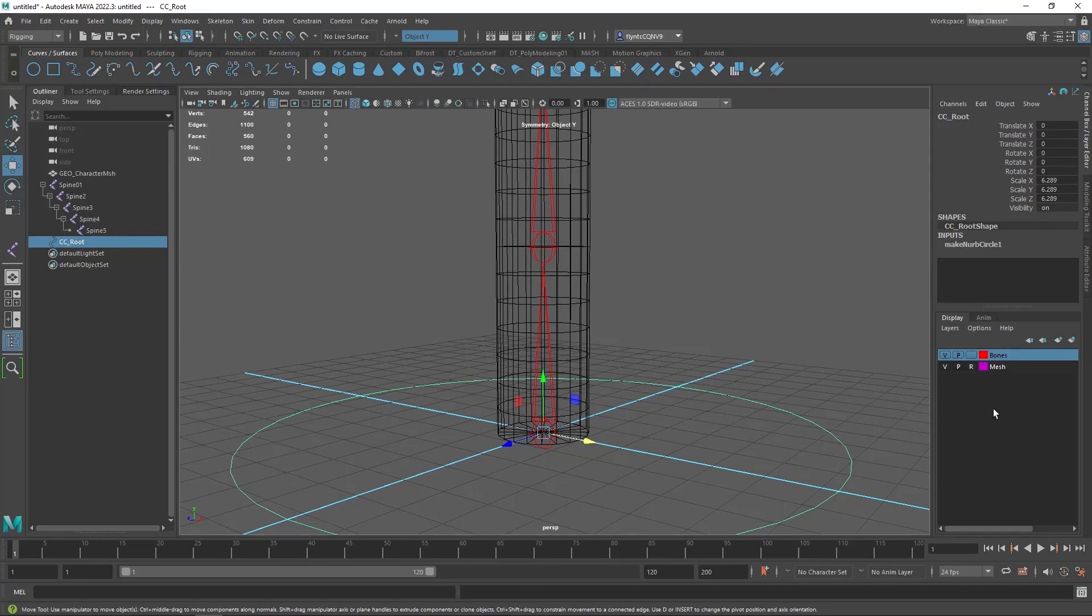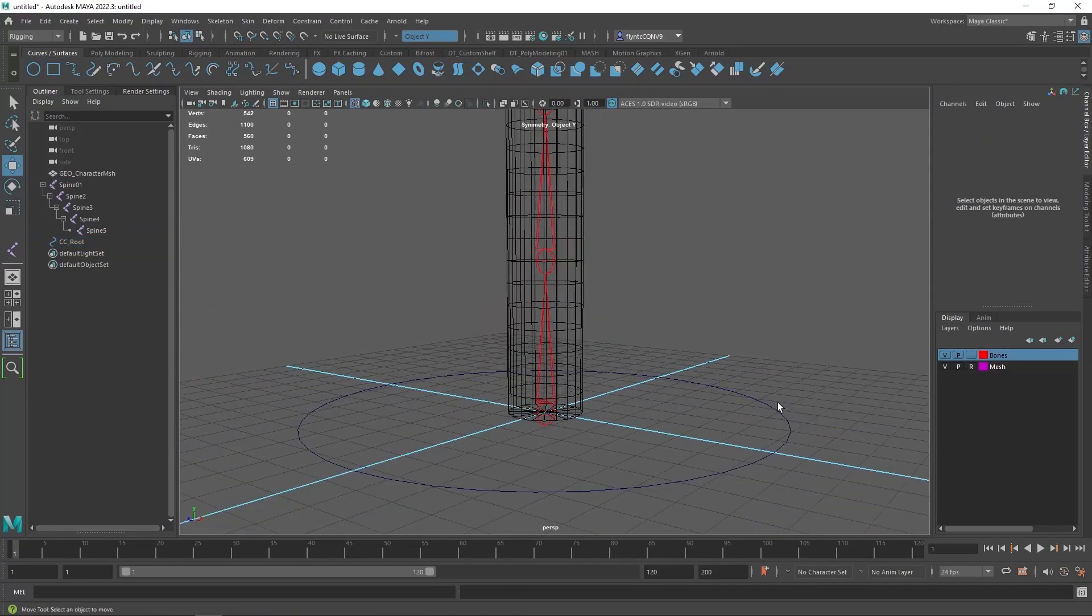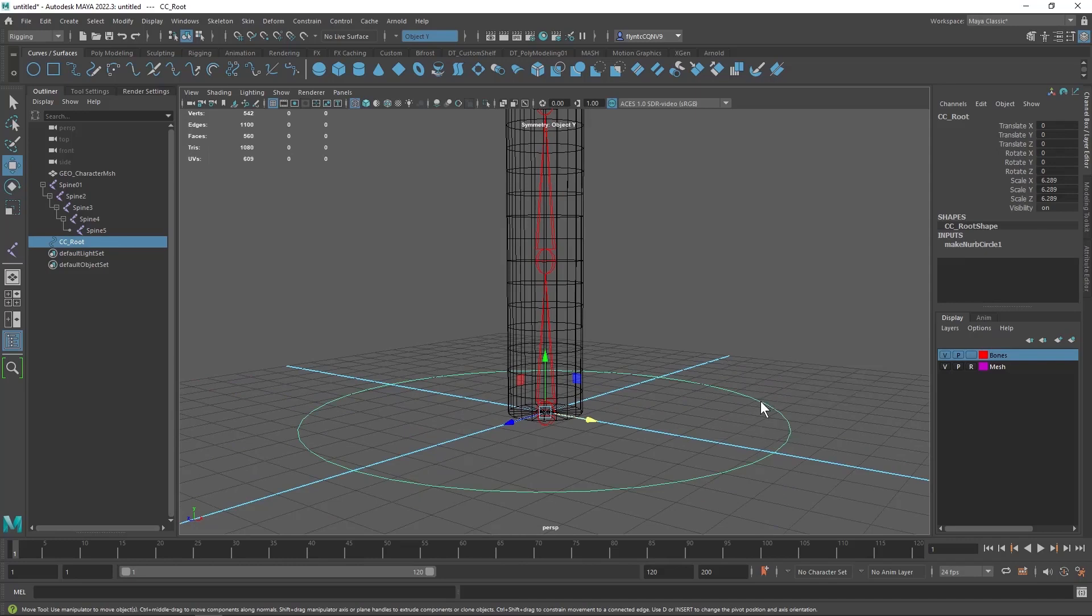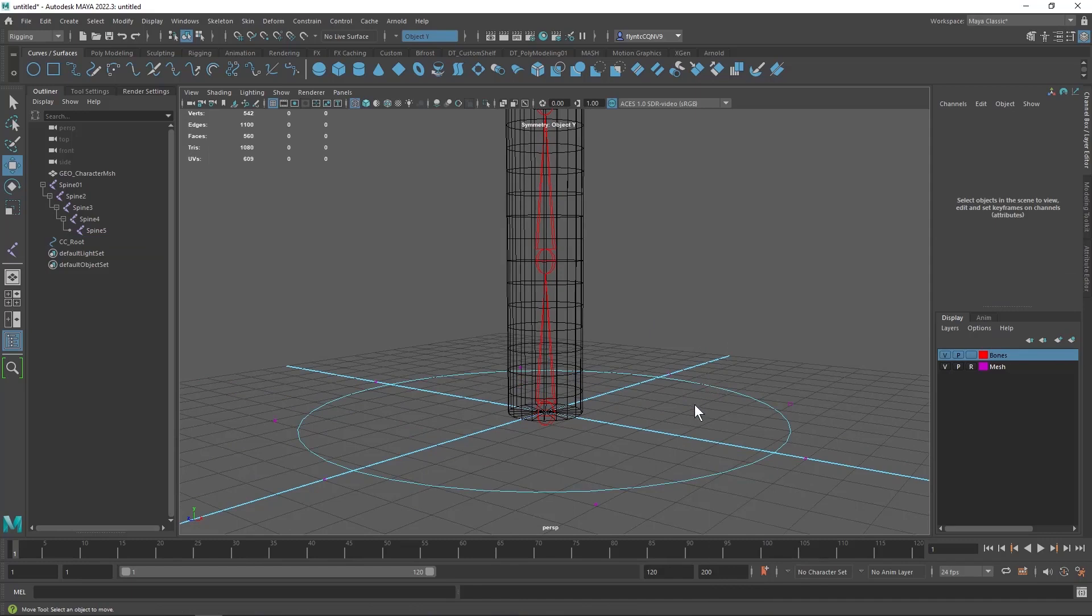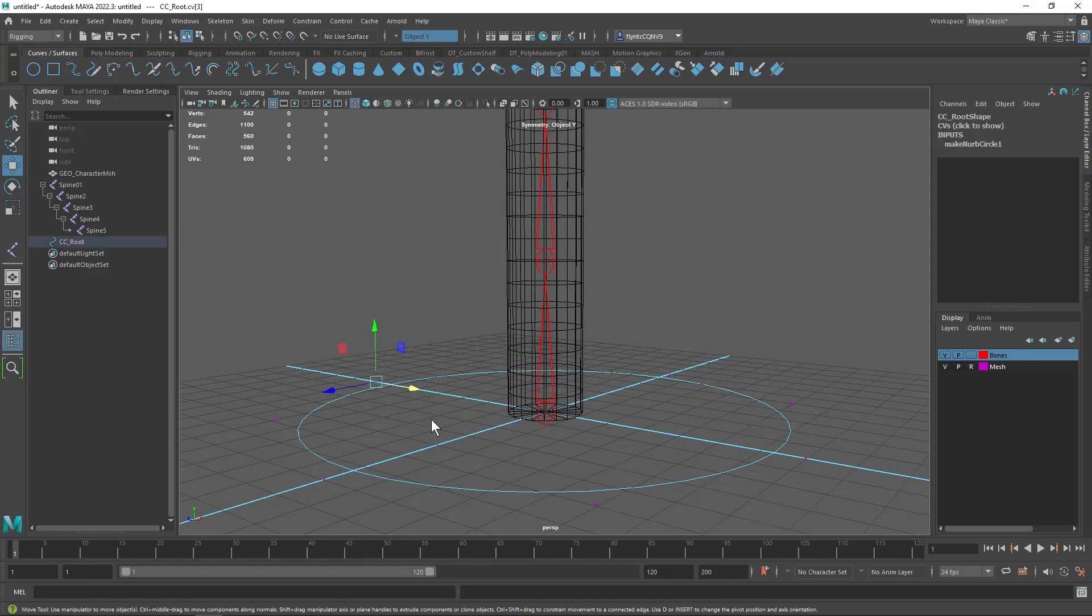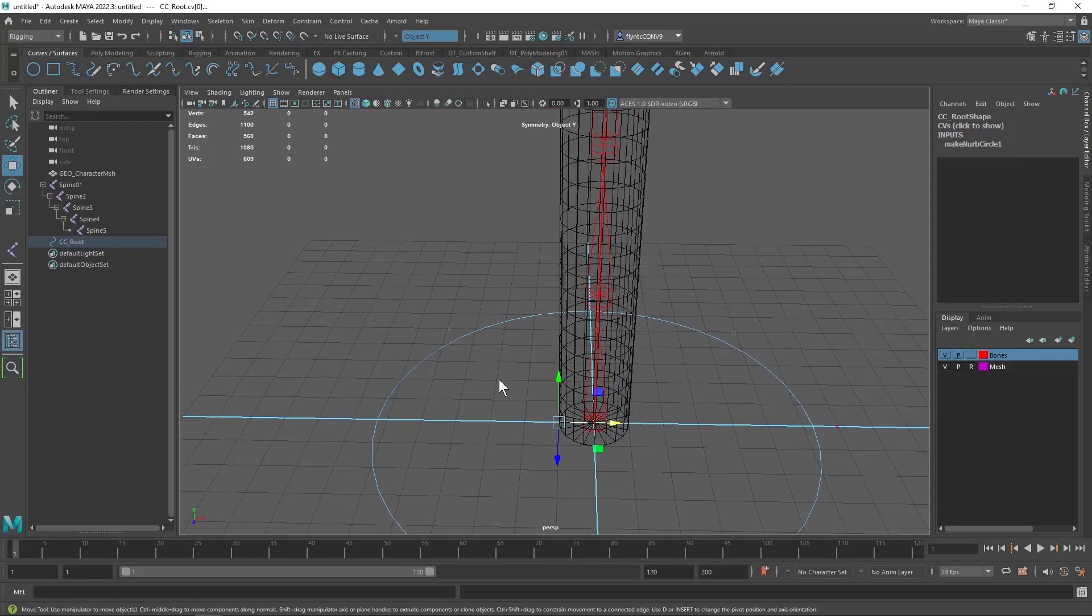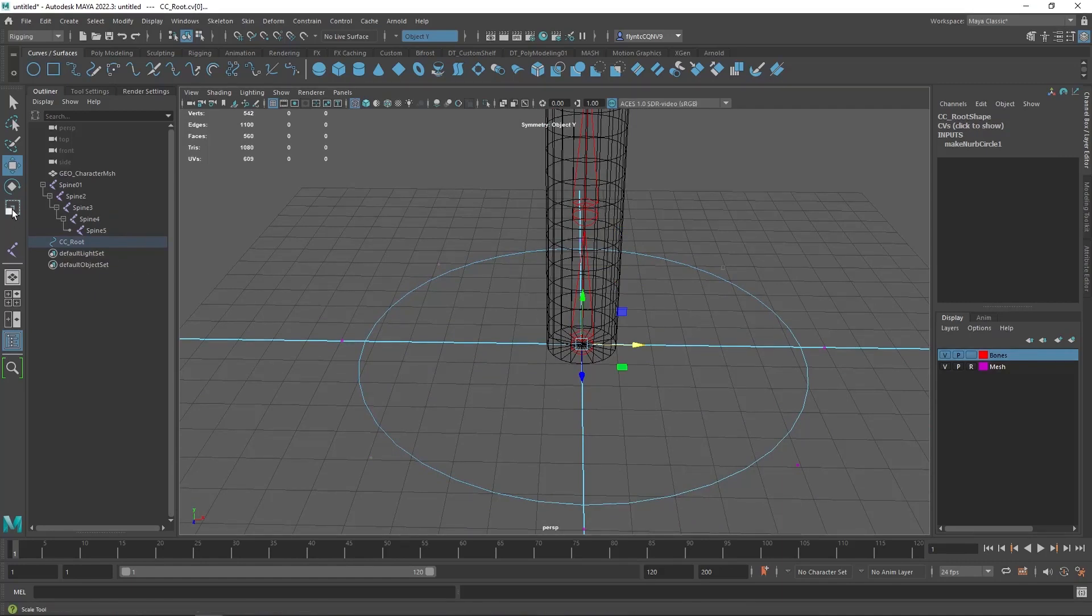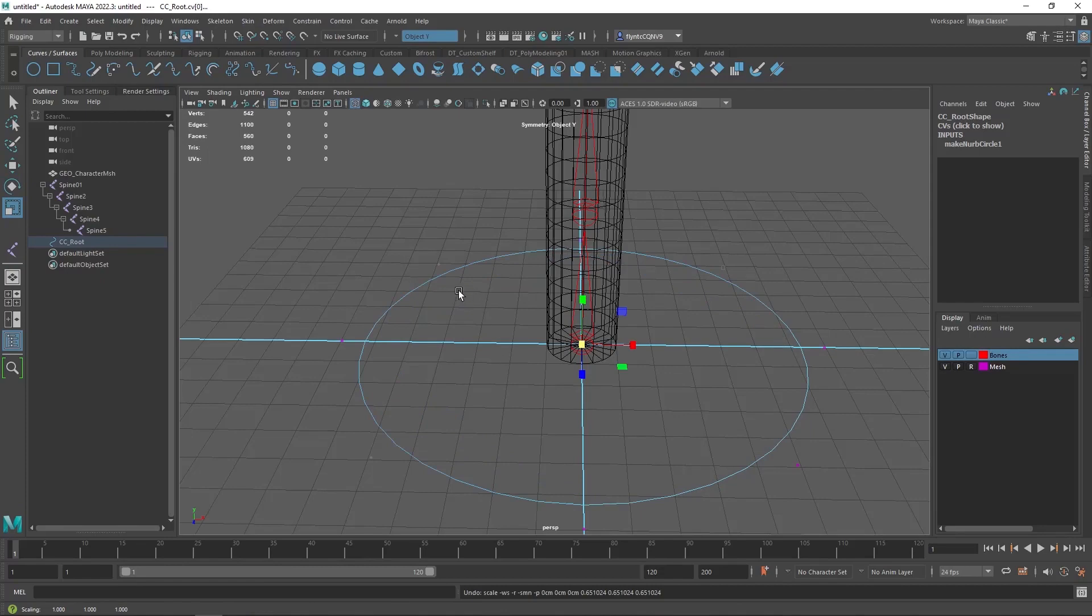Now if we wanted to make this bone joint look a little different we could right click on it and select control vertices and then we could select the control vertices for example and do something different with them like scale them in or something like so just to make it look a little different.